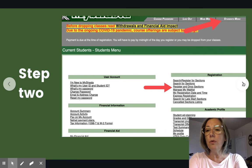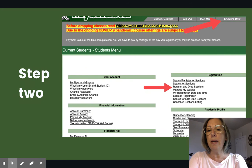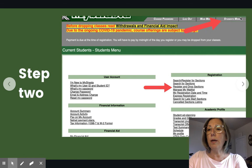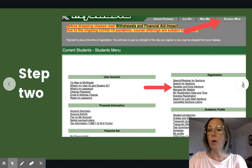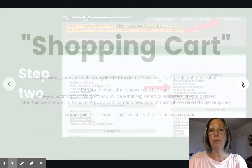Once you go there, you're going to go to the Student Main Menu — right here, the Student Main Menu. On the Student Main Menu page, it will look like this. You will go to the left-hand side, third button down: Register and Drop Sections. That's step two.